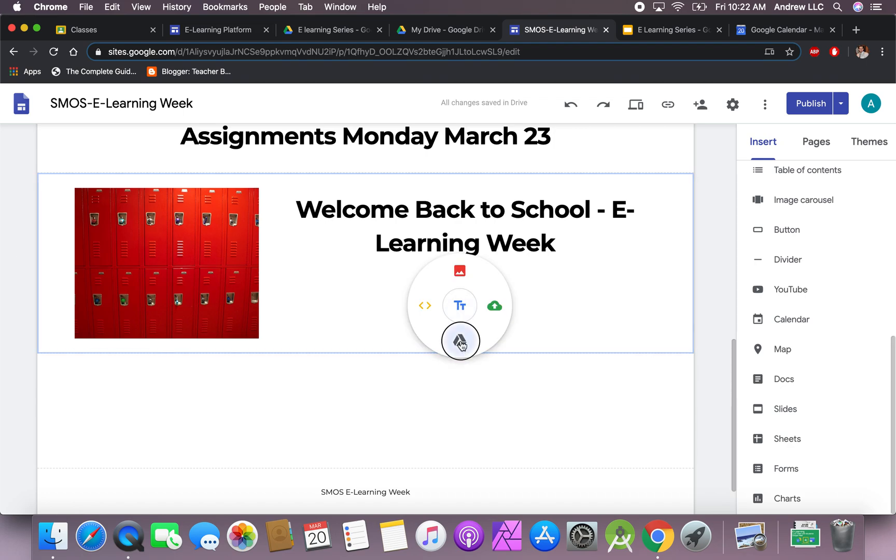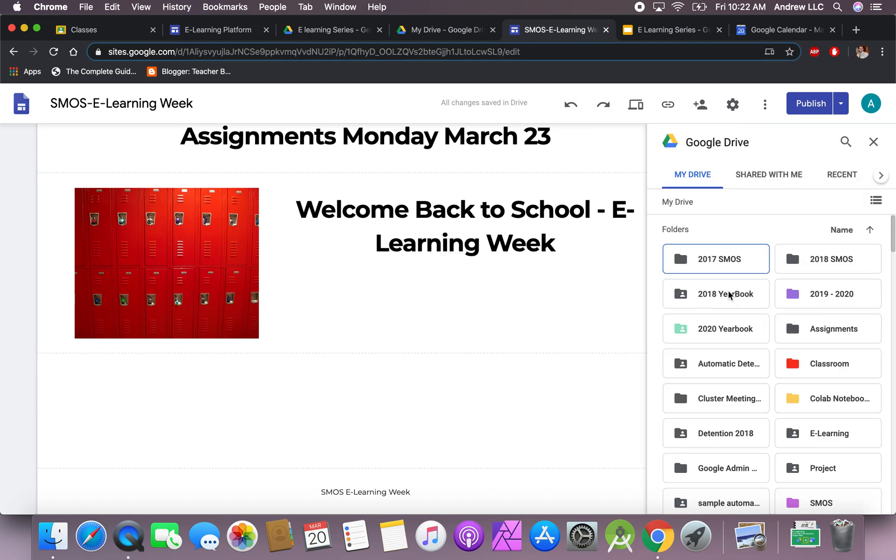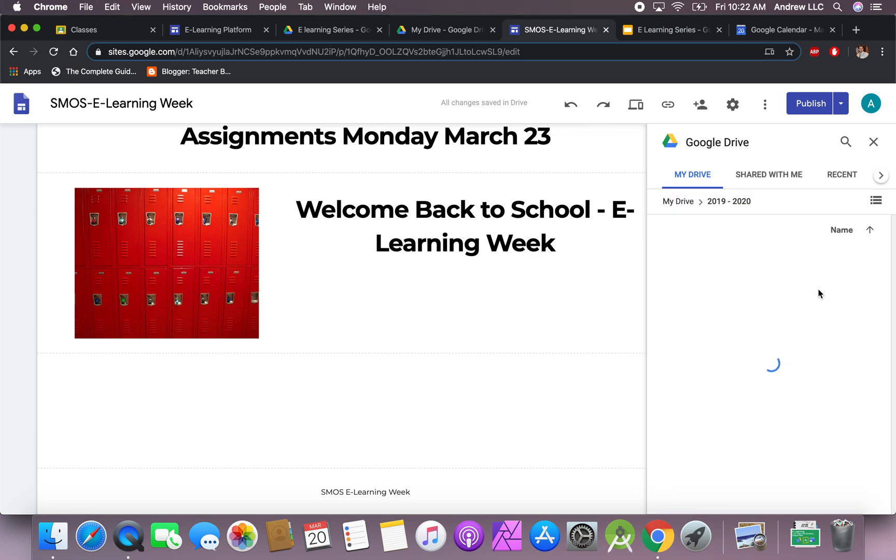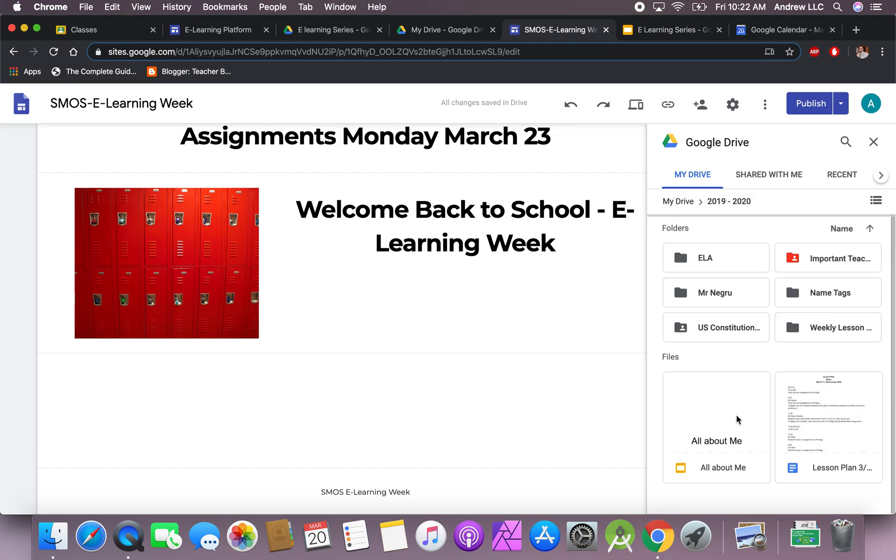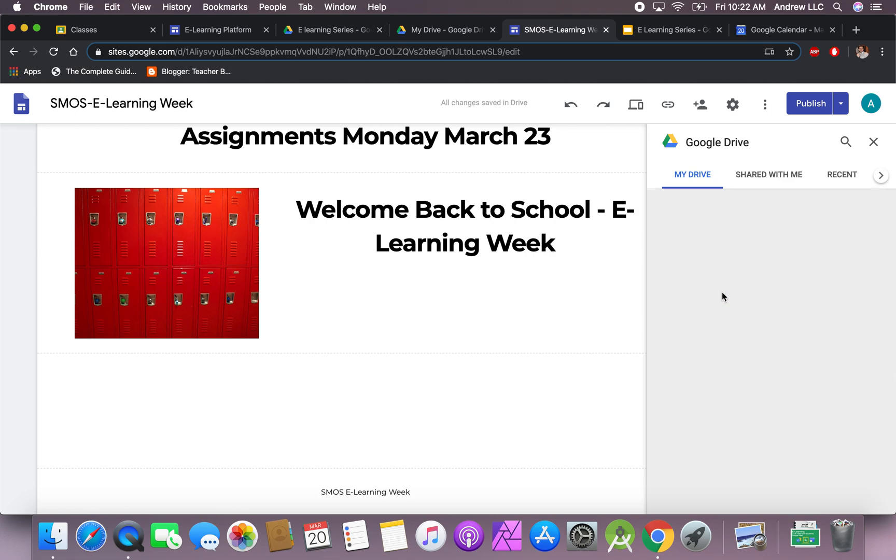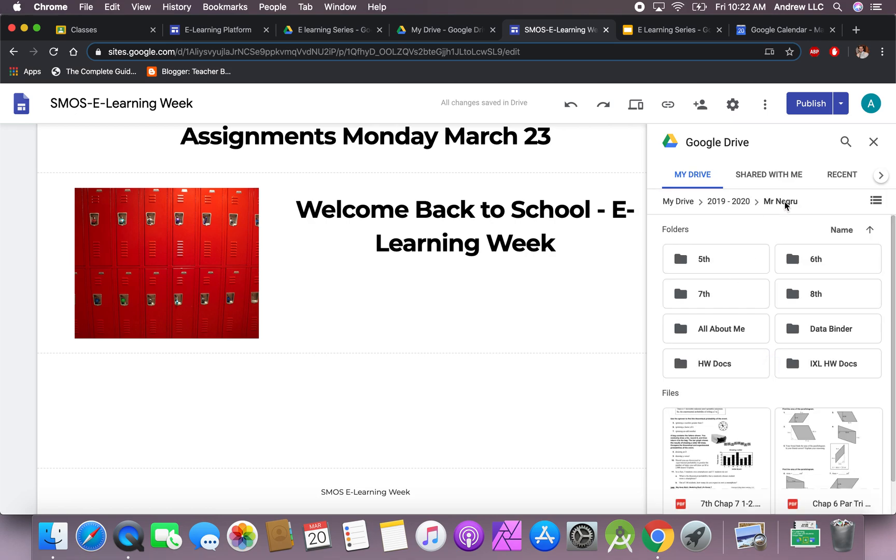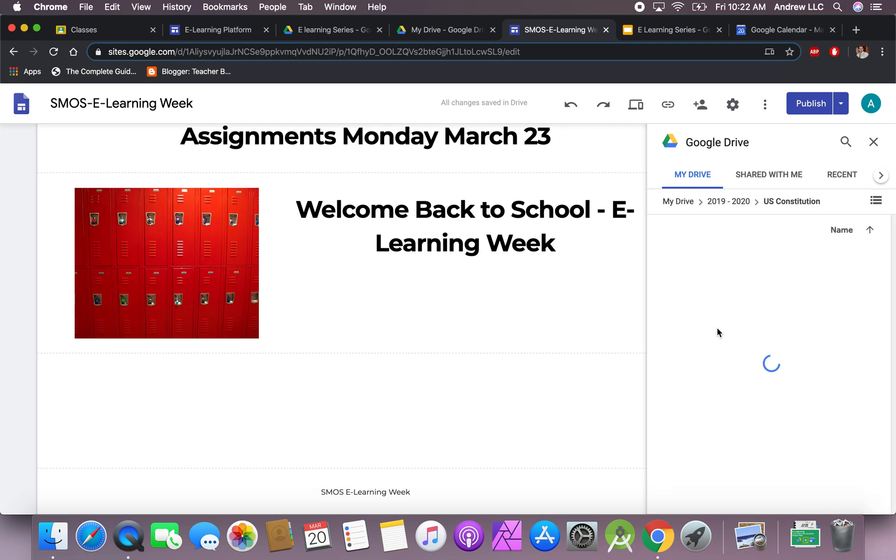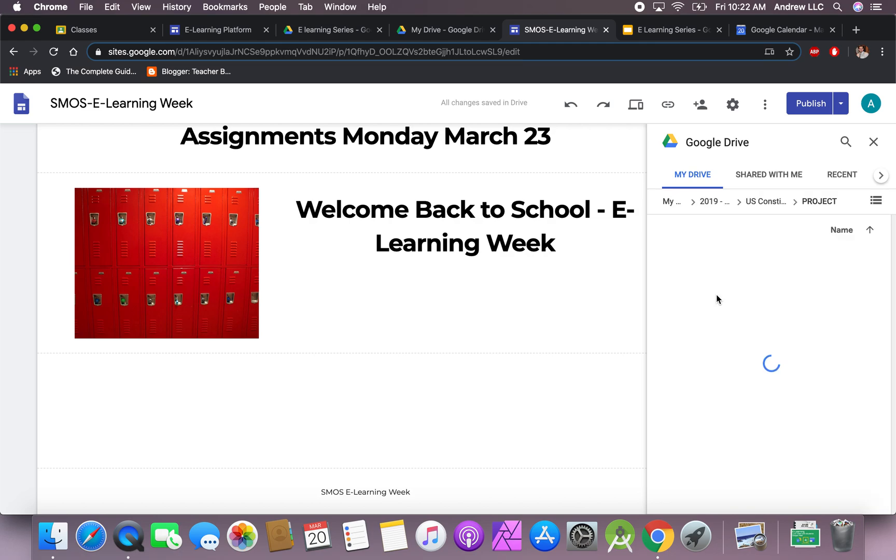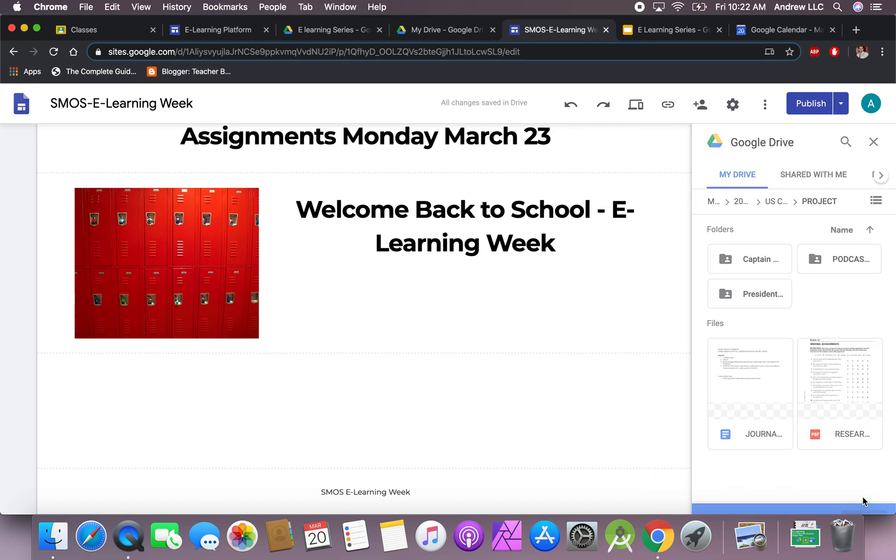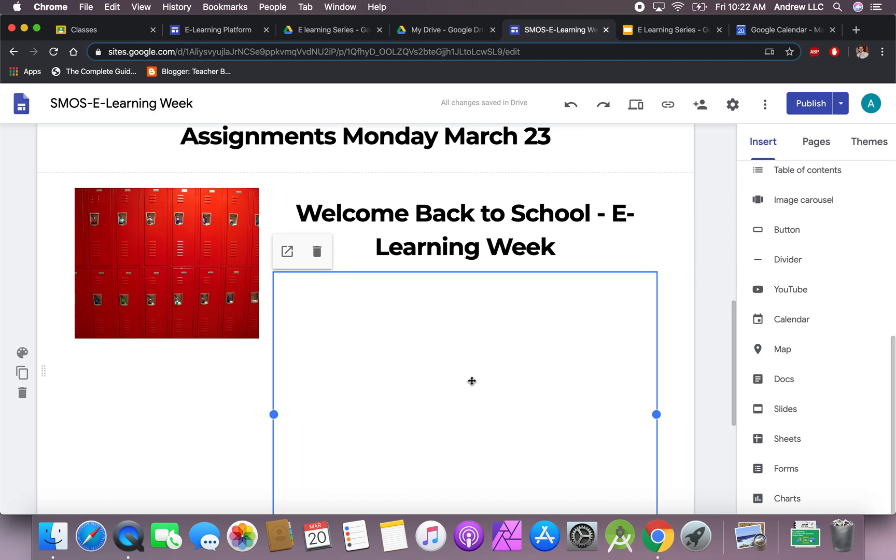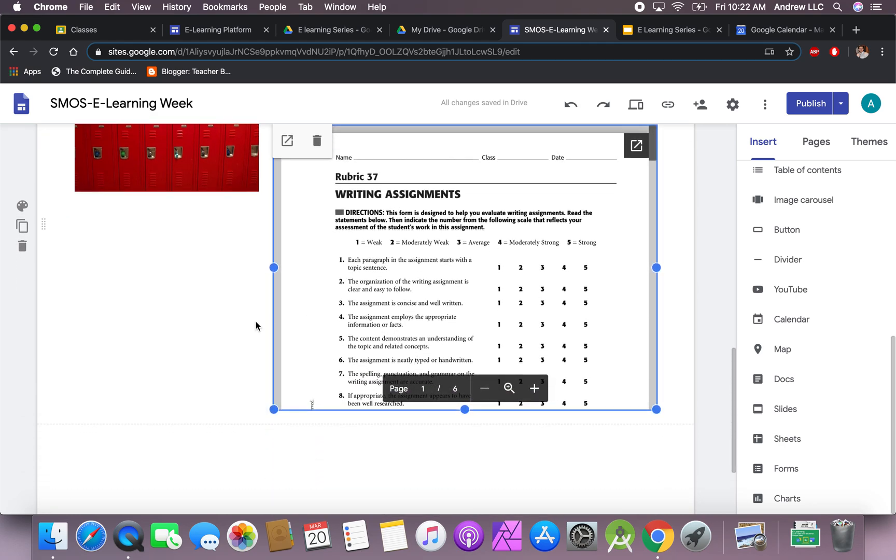Let's add something from the Google Drive. Here you'll find everything that you need. Let's go to our school year and then we can go to the Constitution. I have some documents in here that I can add for the students, and I'm gonna add this PDF. Now I've added this PDF for the students to see.